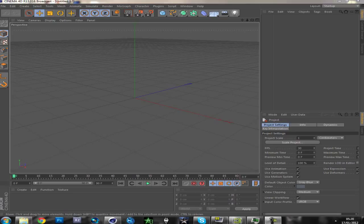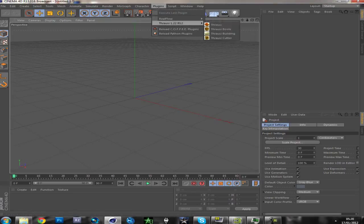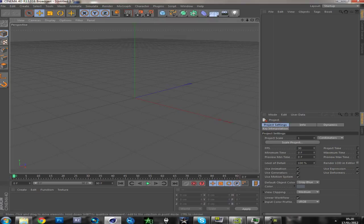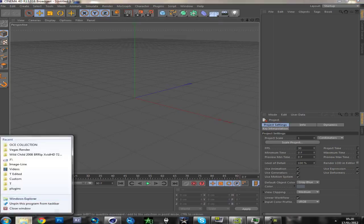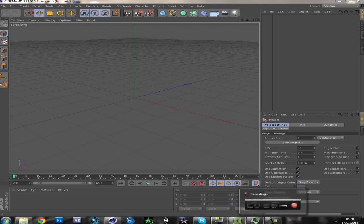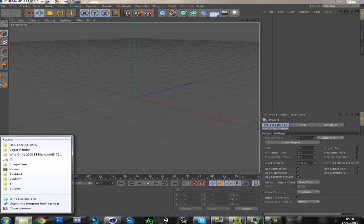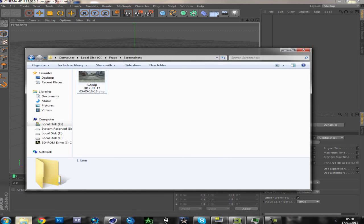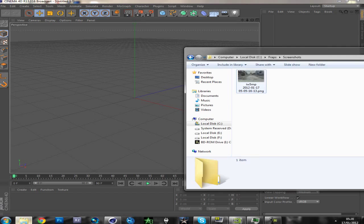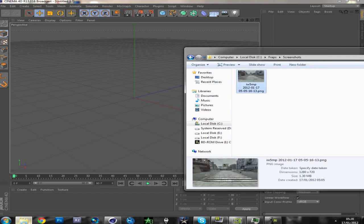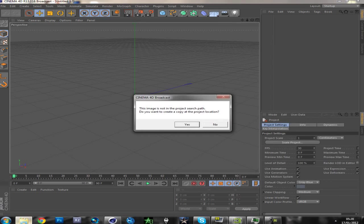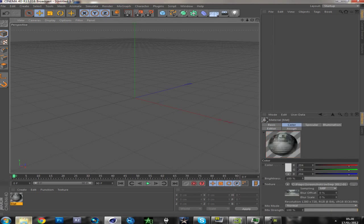You need a plugin for Cinema 4D called Thrausi — however you want to say it — and a screenshot or a video of what you want to do it to. I'm going to use a screenshot. Here we go, drag it in onto the textures, click no.